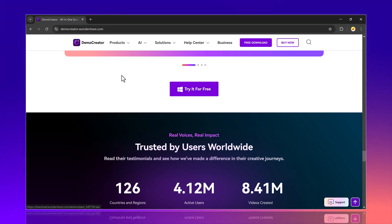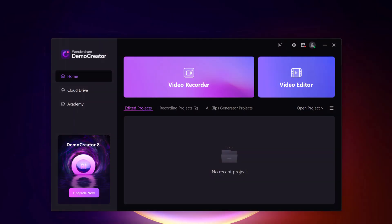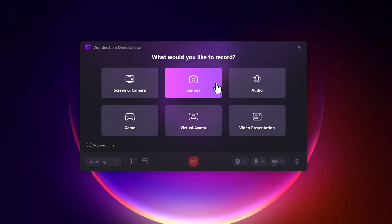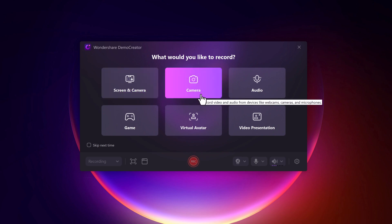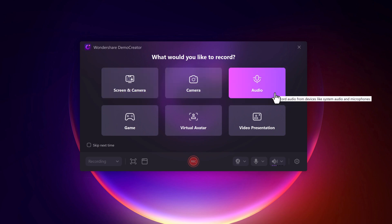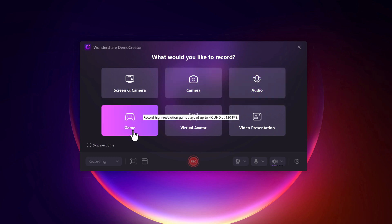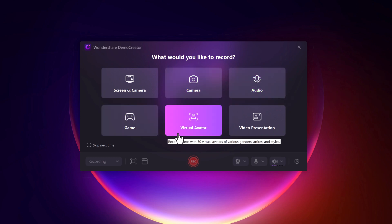After installation, Wondershare DemoCreator will show you two main options: Video Recorder and Video Editor. Click on Video Recorder and you'll find six recording modes: Screen and Camera to record your screen and webcam simultaneously, Camera to record only your webcam, Audio to capture audio separately, Game to optimize screen recording for gameplay, Visual Avatar to create videos using animated avatars, and Video Presentation, perfect for slide-based video presentations.